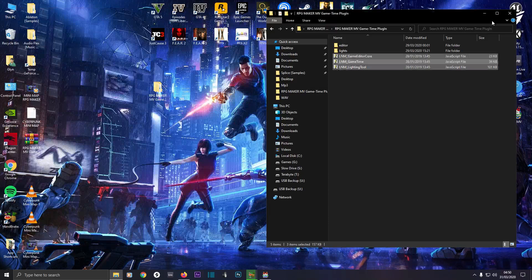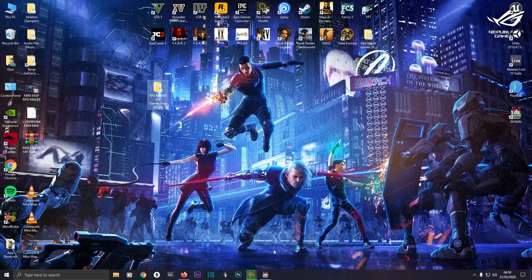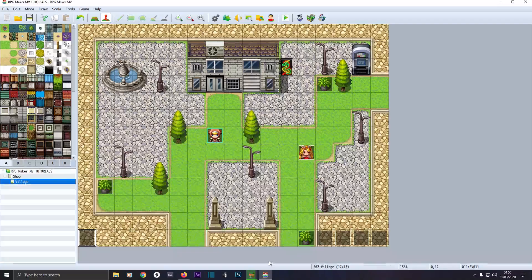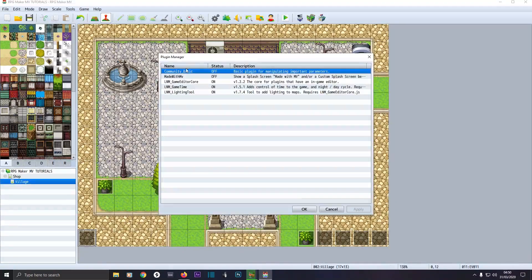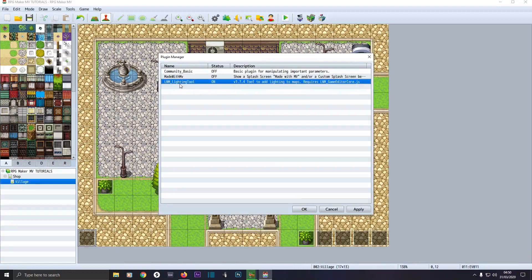When that's all done, load up your RPG Maker and go to Plugin Manager. As you can see I've got all three loaded in — I'll just delete them so you can see how I'll do it. If you've got any YEP plugins make sure these go underneath them. It's best to put these plugins at the bottom of your plugin list.